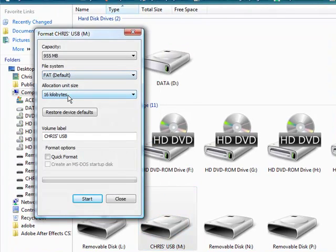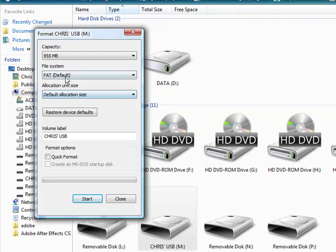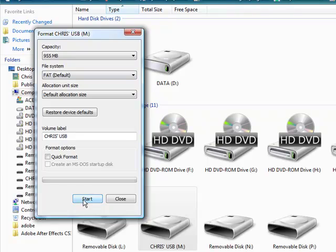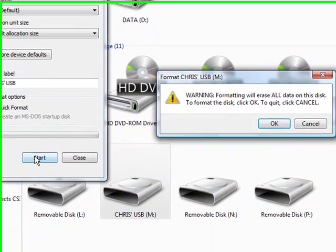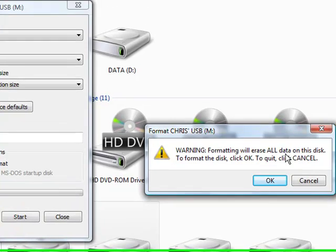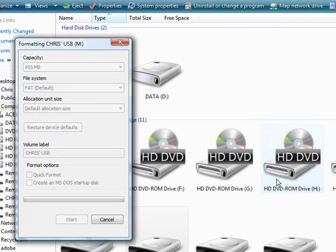The best thing to do is keep everything as default and then start. This will erase all the documents and everything on your USB. Just click OK and it's now formatting.